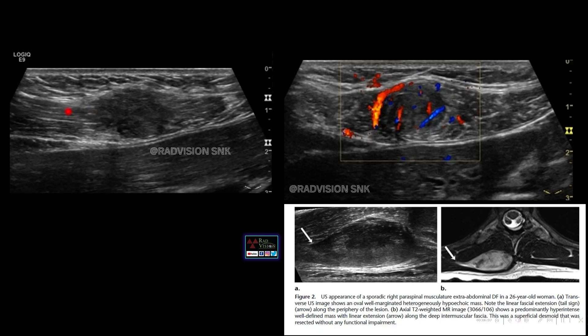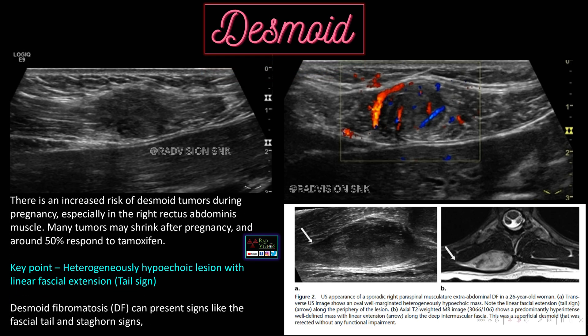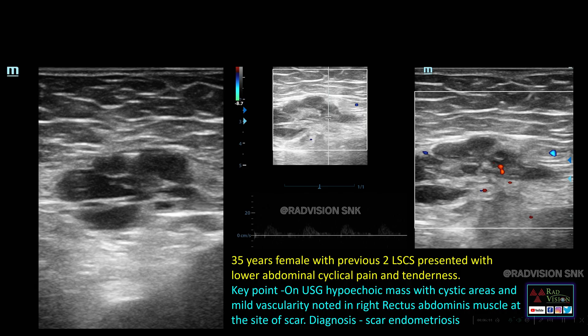Here there is a hypoechoic lesion in the anterior abdominal wall with a linear hypoechoic tail-like extension and raised vascularity on color Doppler. Another case shows a hypoechoic lesion with a linear fascial tail-like extension, classically depicted on MRI as a hyperintense lesion. Whenever you see a hypoechoic lesion with raised vascularity on color Doppler and linear tail-like extension, one of the common differentials is desmoid fibromatosis. There is increased risk of desmoid tumors during pregnancy; many may shrink after pregnancy and 50% may respond to tamoxifen.